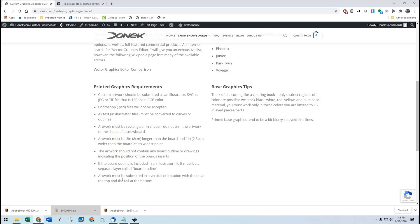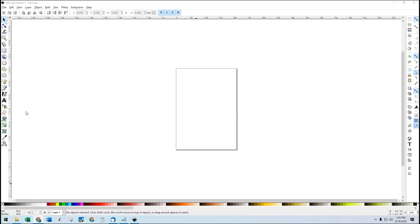And the artwork has to be submitted in a vertical orientation with a tip at the top and the tail at the bottom. If you rotate the template, we no longer know which you intend to be the tip or the tail of the board. So please don't rotate the template. Leave it as we deliver it. So let's get started in Inkscape.